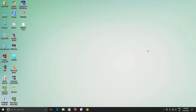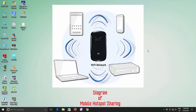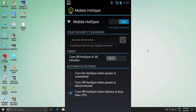Before I explain how to share your mobile hotspot connection through a wireless router, the first question could be: why would you need this kind of configuration when you can easily share your cellular internet connection using the mobile hotspot option, which nowadays is available on almost all smartphones?